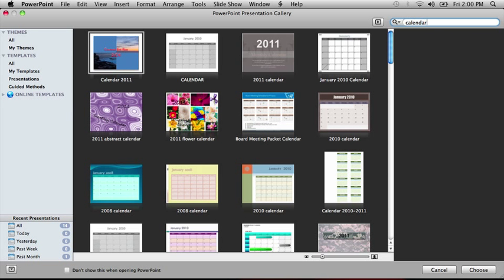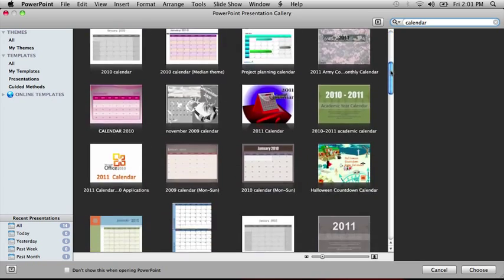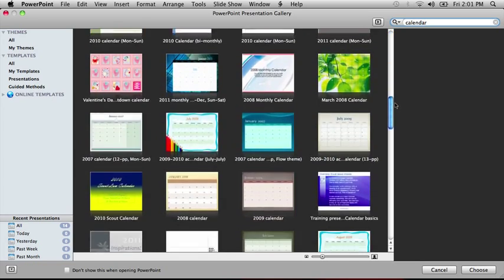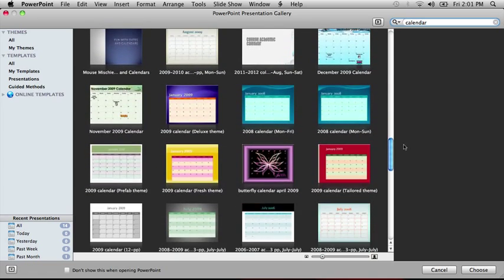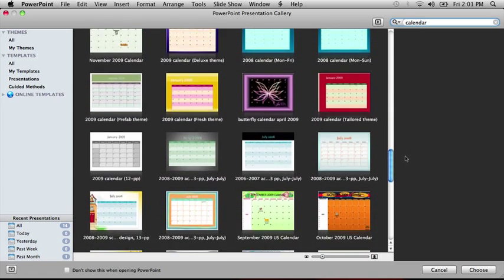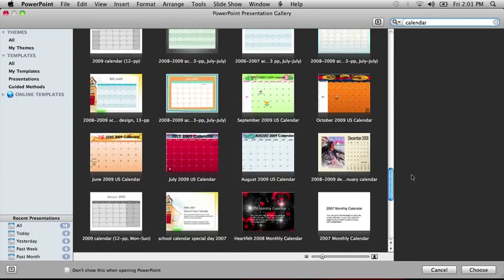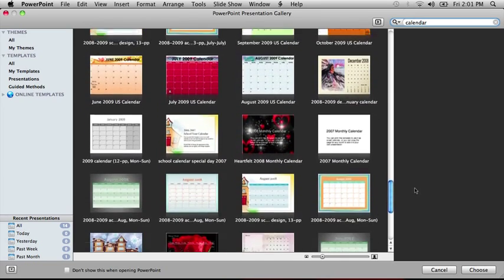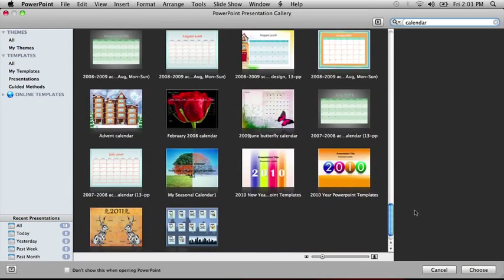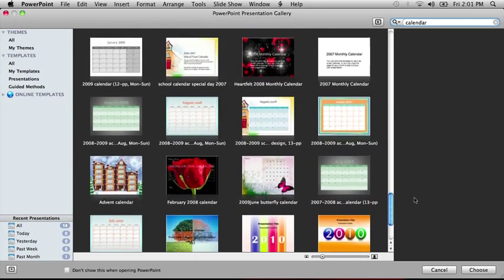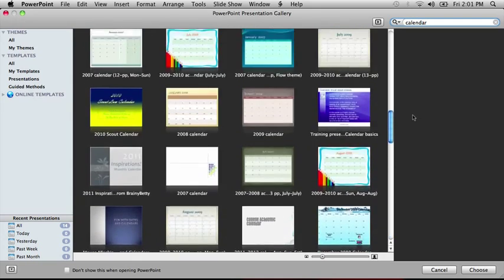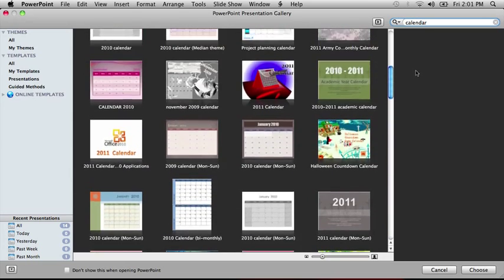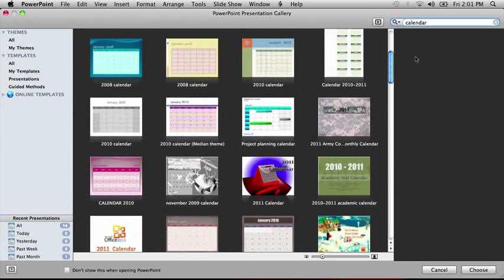Scroll to see all the templates available, and then double-click the one you want.